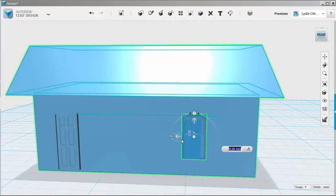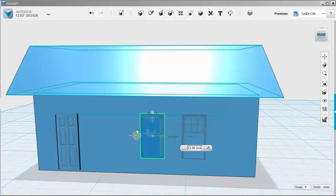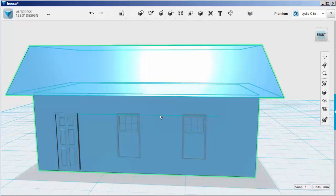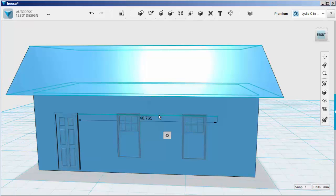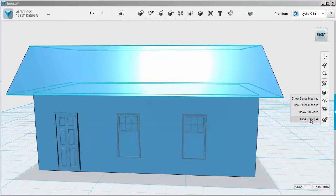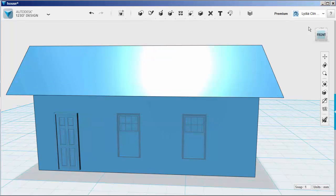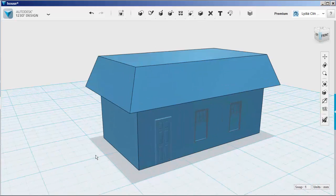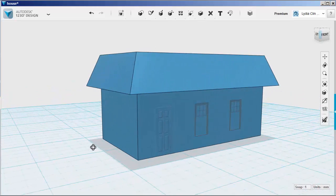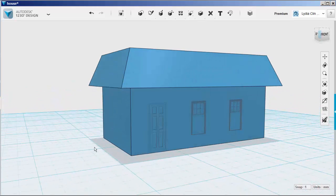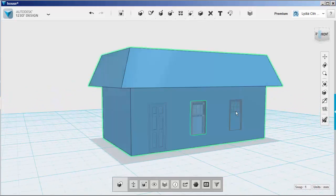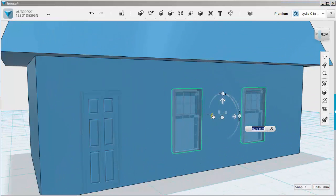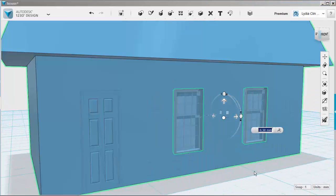With CTRL-C and CTRL-V make a copy. Now select both of the windows by holding down the shift key, and then move them out a bit. And there you have it.